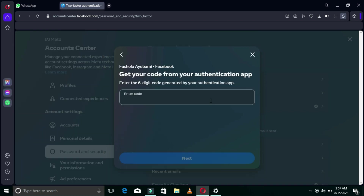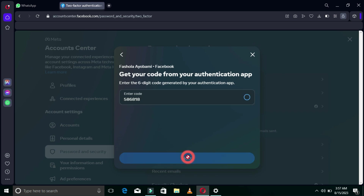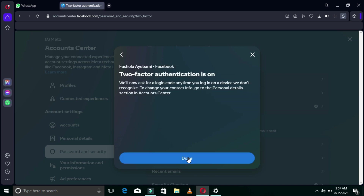I've scanned the QR code and I'm going to enter the code now — the code generated is 586818. After entering that code, it says Two-Factor Authentication is on. That means we have secured our Facebook account using the Authentication App method.